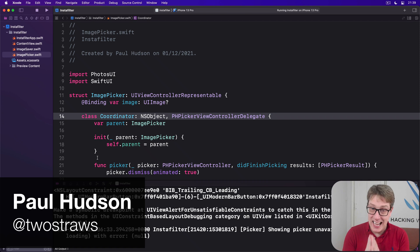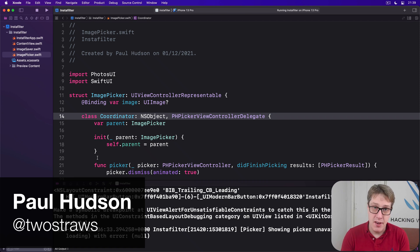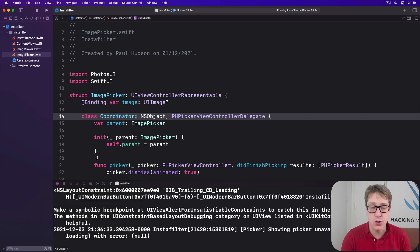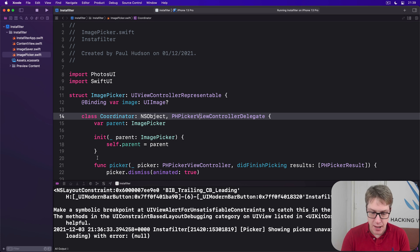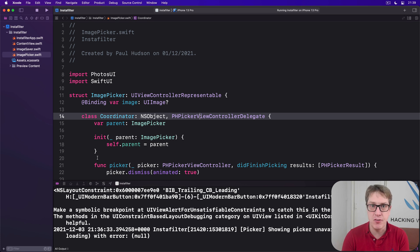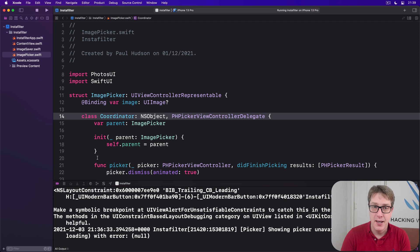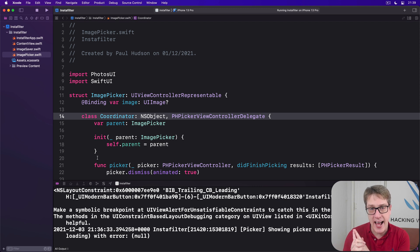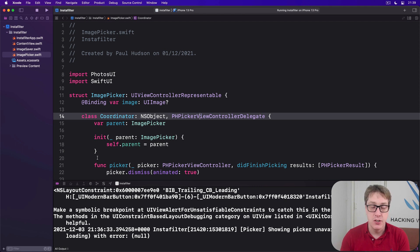Now that our project has an image the user selected, the next step is to let them apply various core image filters to it. To begin with, we're going to start with a single filter called sepia tone, but we'll also later on add the option to change the filter using a confirmation dialog.